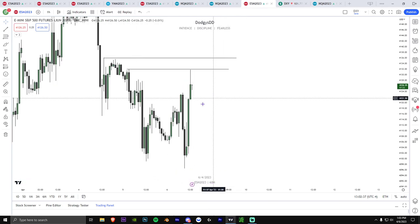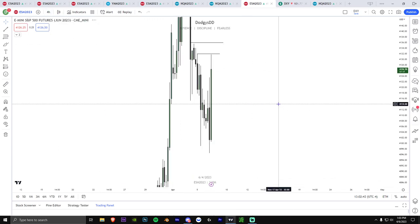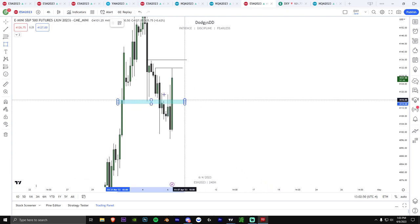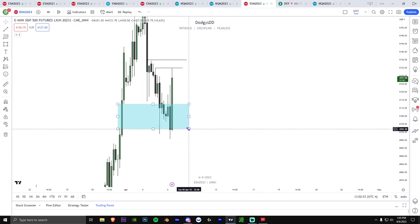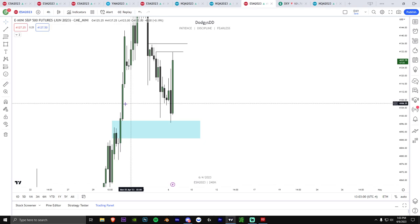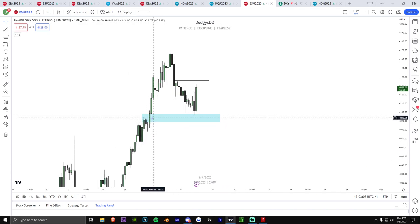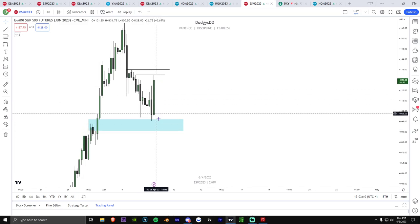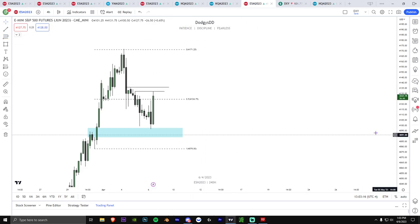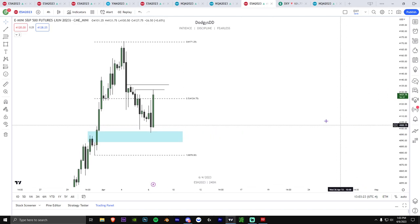Basically what I look for in the draw on liquidity is a momentum candle off a higher time frame PD array. I'm looking for higher time frame PD arrays — such as like this one right here. This is a higher time frame PD array. We actually wicked into this one but we didn't really have any candle closes below it, so I consider this a higher time frame PD array. I look for momentum off that array — we touch discount and we have nice momentum off this higher time frame PD array.